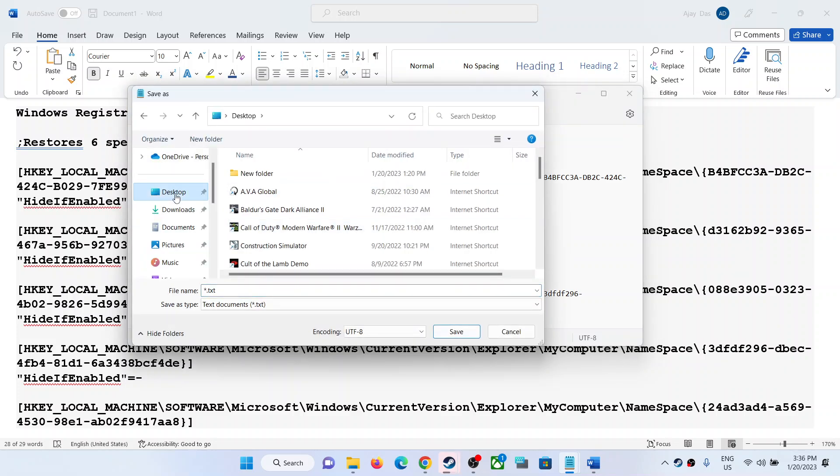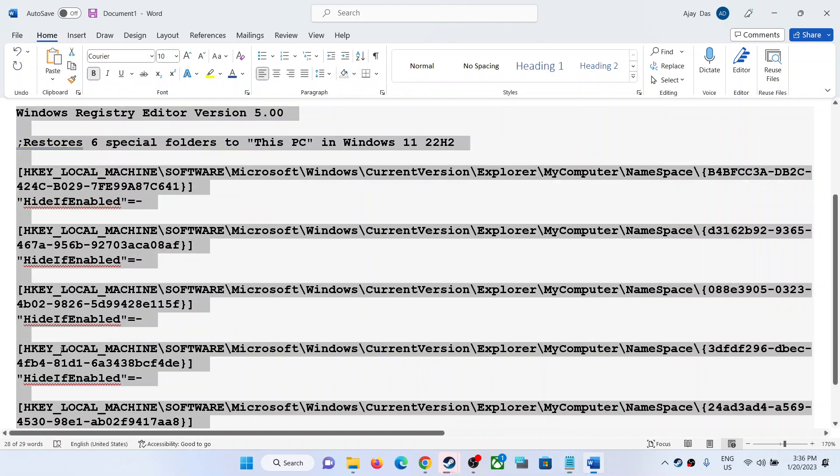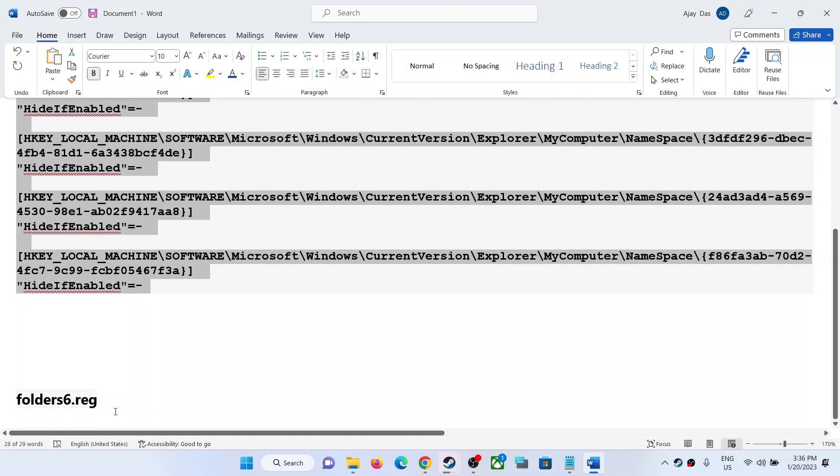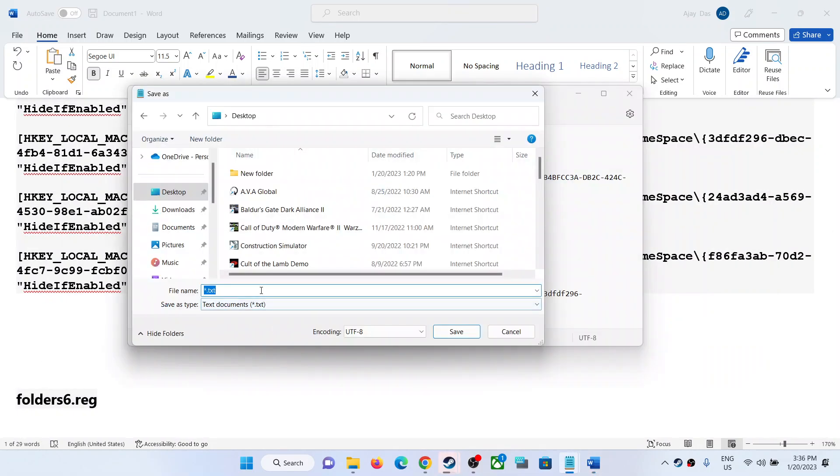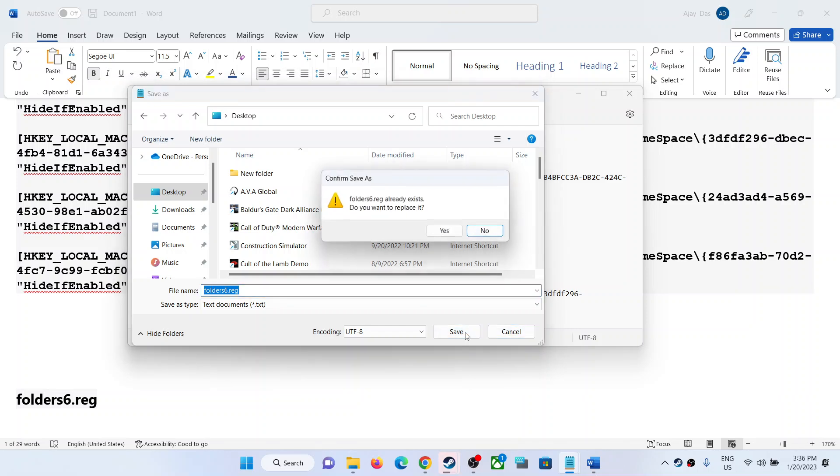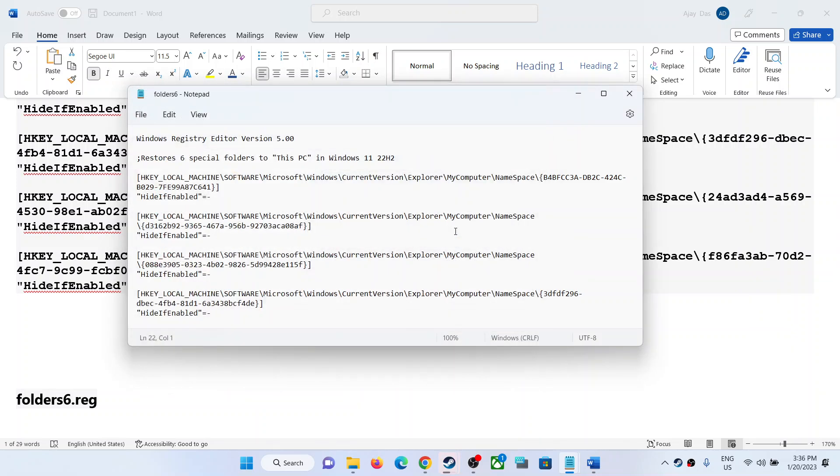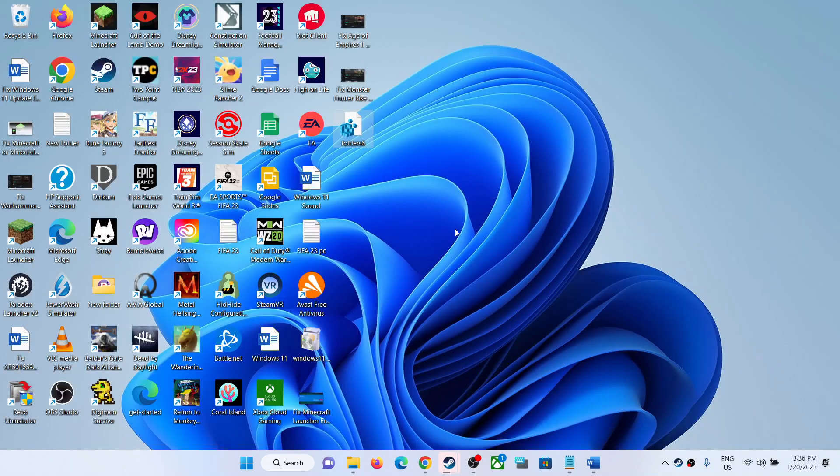Name this file as folders6.reg, then click on Save. Now go to Desktop.